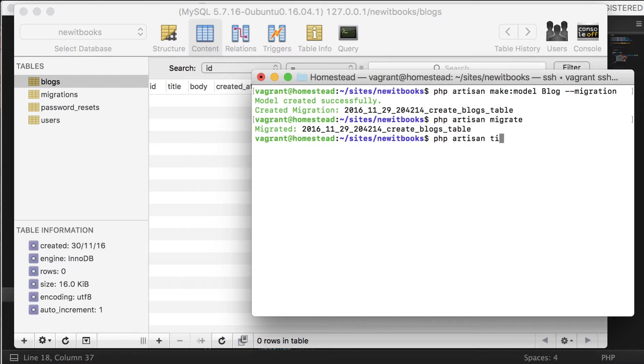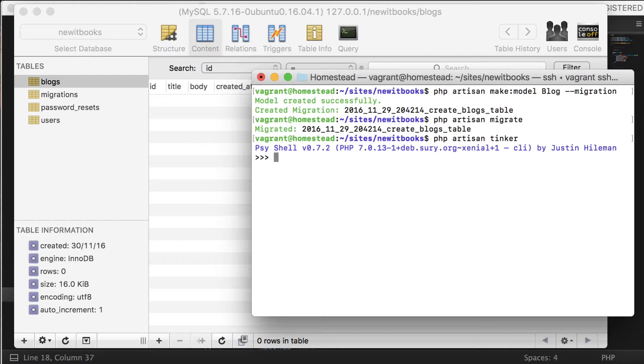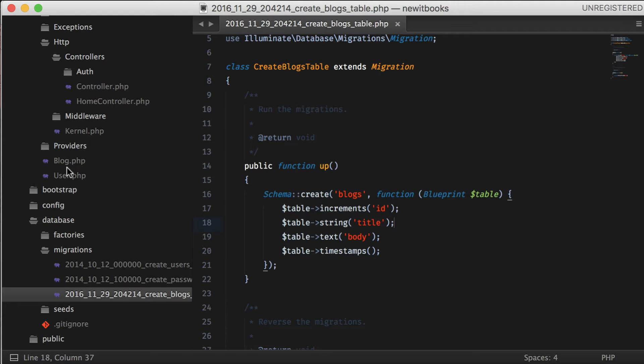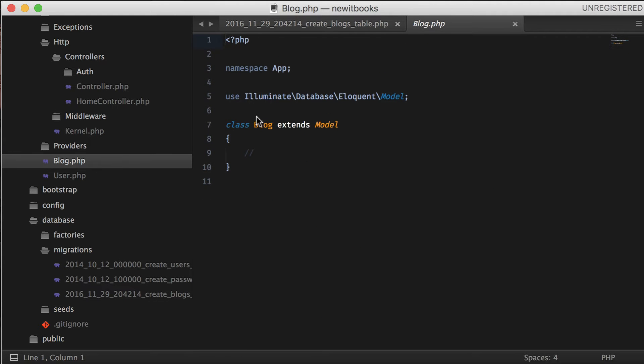Now before we do anything here, let's go to see the Blog model. Laravel automatically uses namespace and Illuminate Database Eloquent Model. Eloquent is the ORM of Laravel. ORM stands for Object Relational Mapper. It lets you communicate with the database with absolute simplicity.